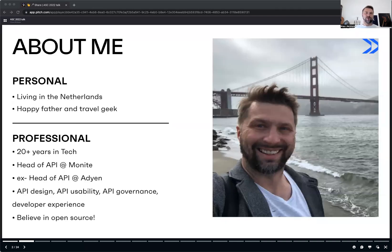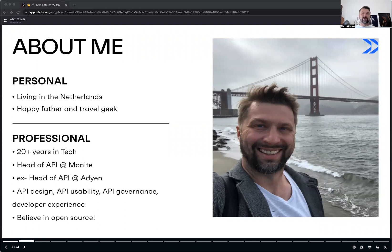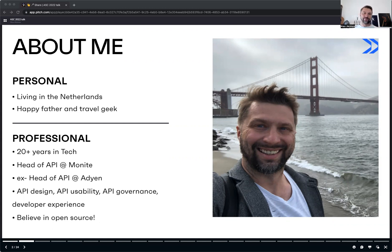First of all, a few words about me and why I am here today. I am based in the Netherlands for last 6 years and I like to travel and explore the world. I've spent most of my time in tech and currently I am responsible for the API platform at Monique.